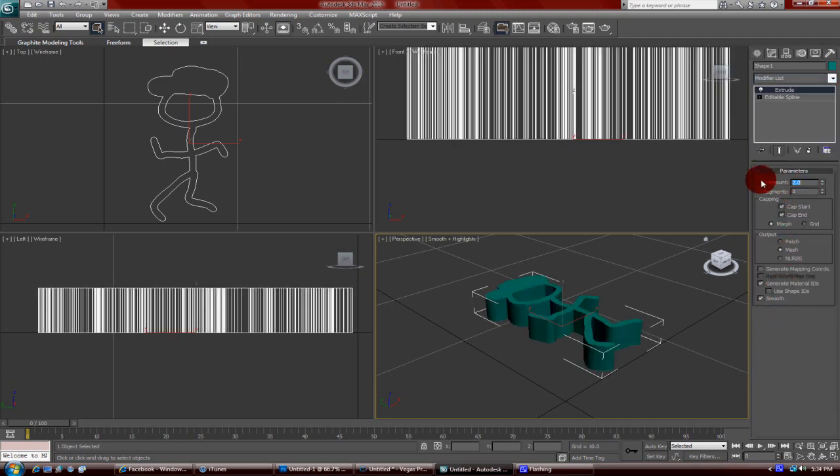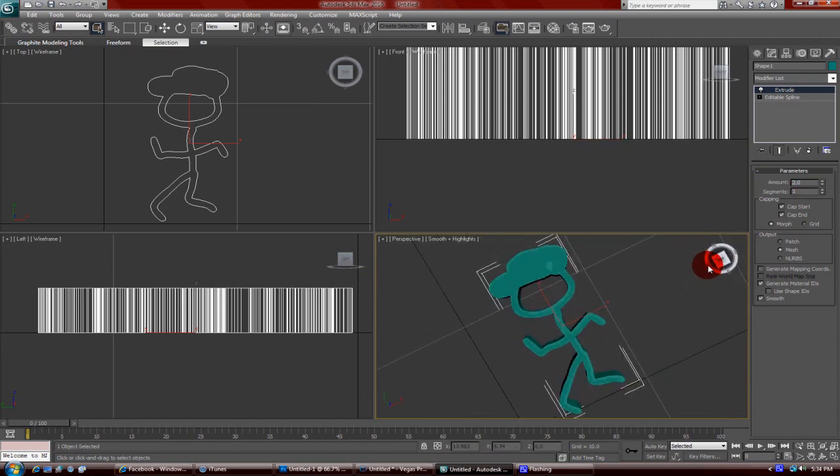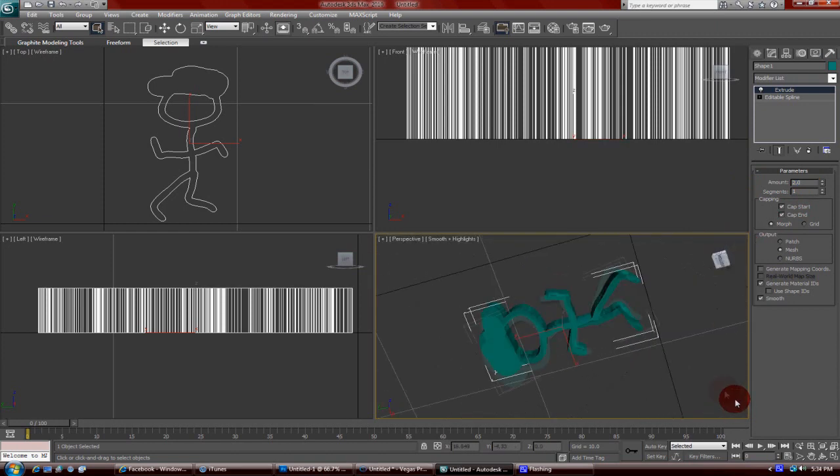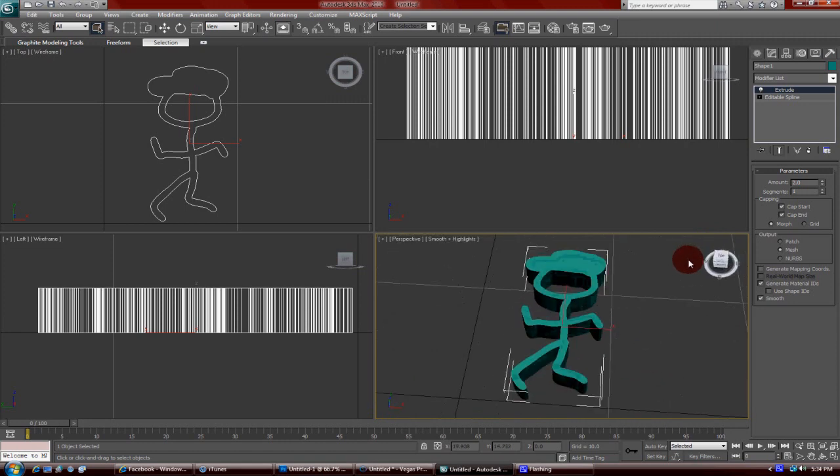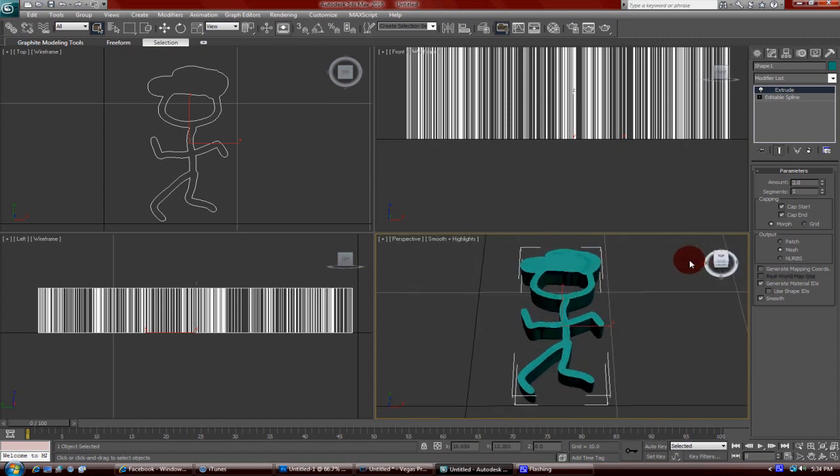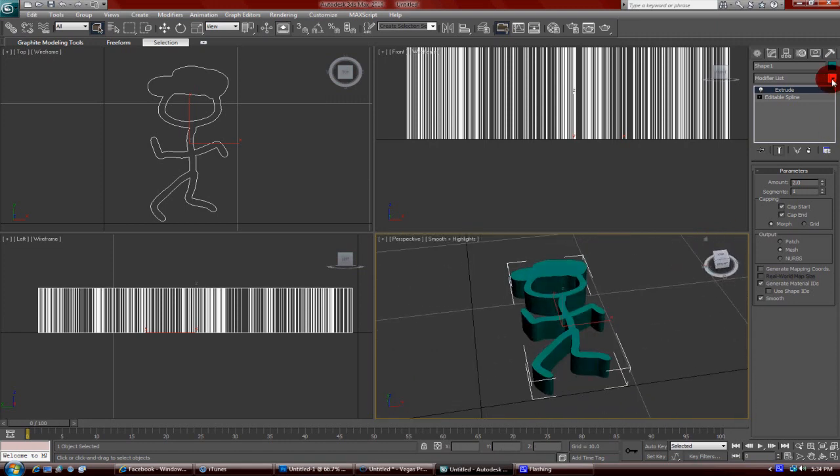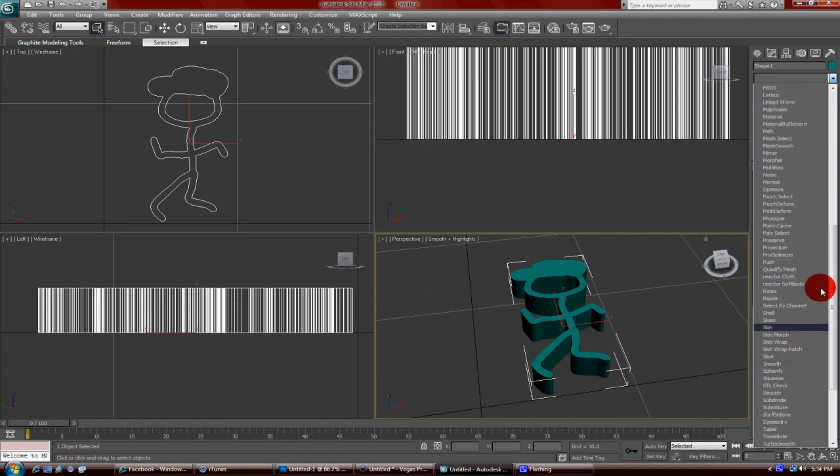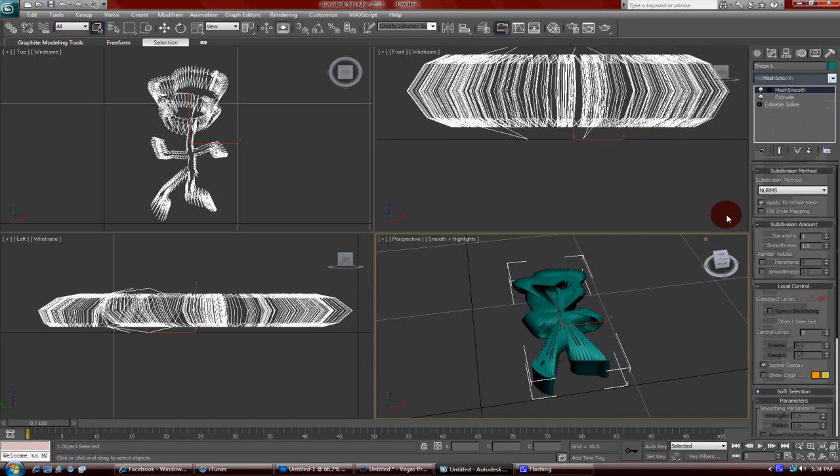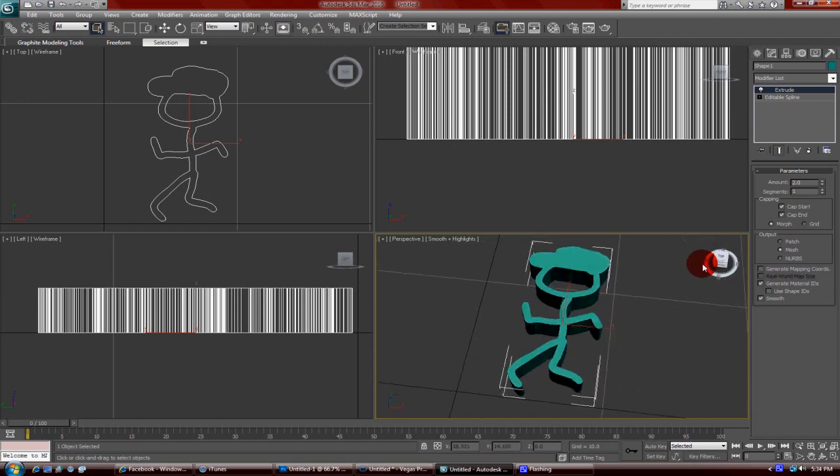Put extrusion right there. You can see you have your little 3D stick man. You could probably give it a mesh modifier or something, but I'll just leave it like this for now.